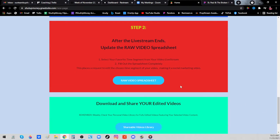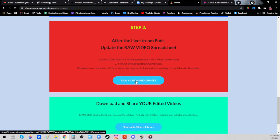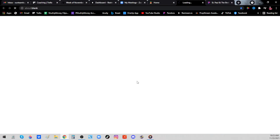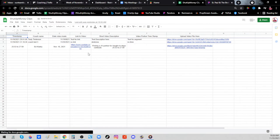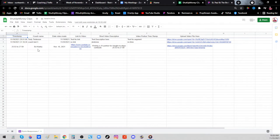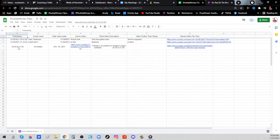Now go ahead and do your live show, your live stream. When you're done, you'll want to come down here and finish step two. After your live stream is over, come down to step two, click raw video spreadsheet. That'll pop up this right here, and you can see what Coach Ed did.